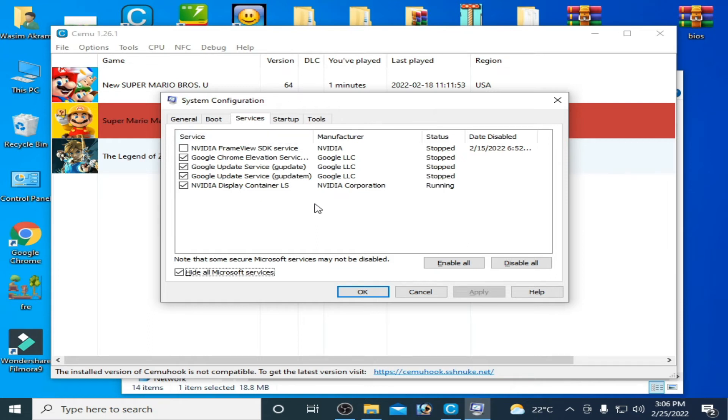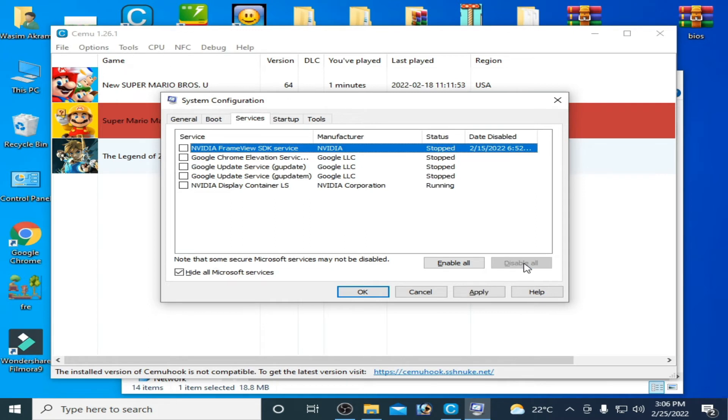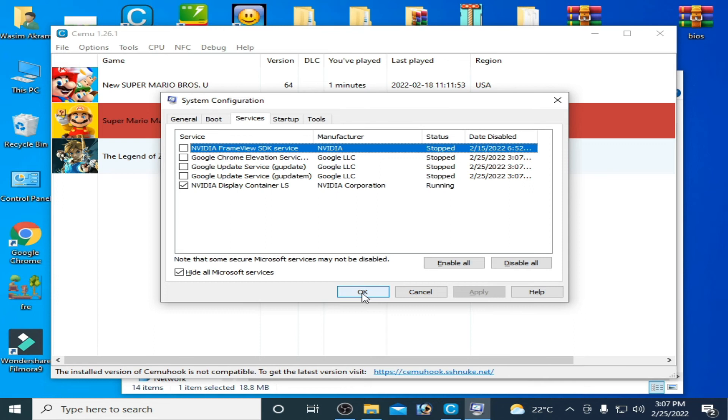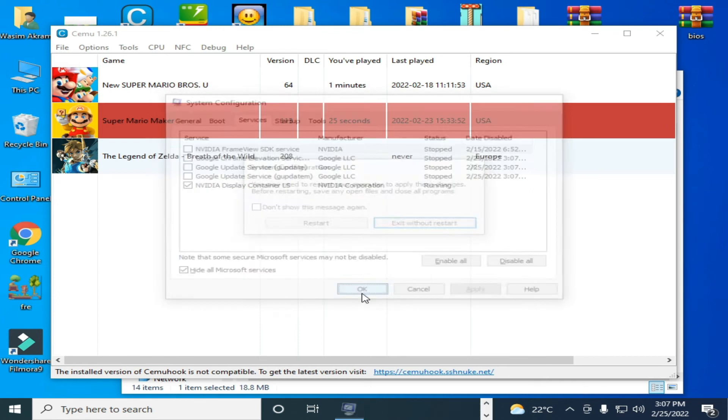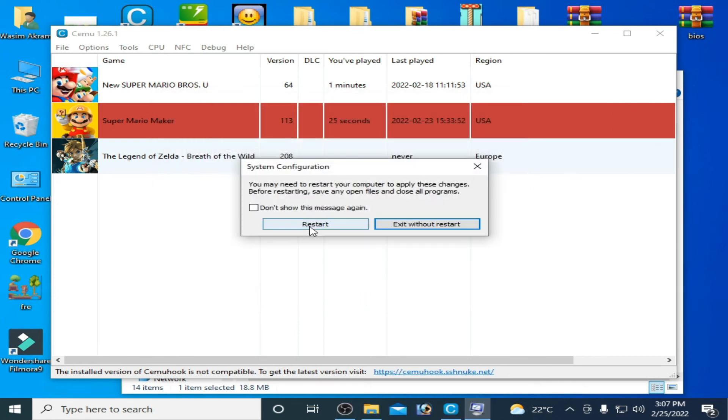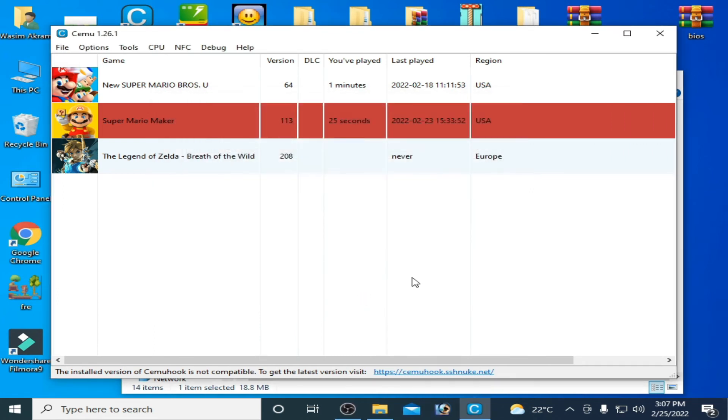And you have to disable your antivirus installed in your PC from here. So click on disable all but don't disable your NVIDIA or AMD display containers, okay? So check it and now click on apply and OK.